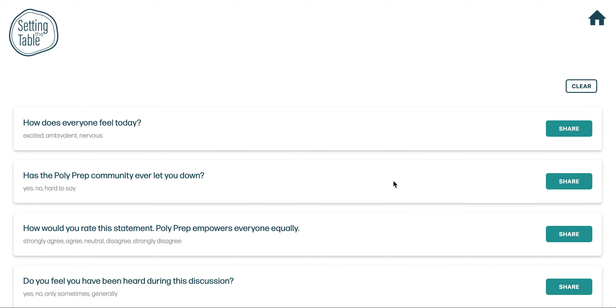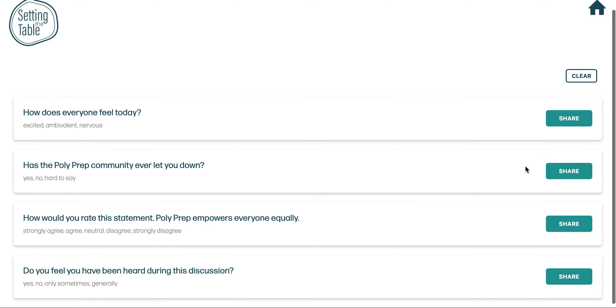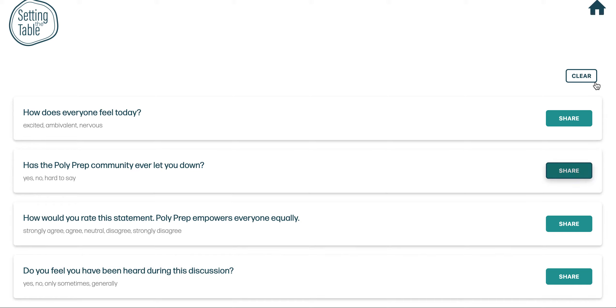Here you will see a list of questions submitted by participants. To share a question, click here. To clear an old question, you can click the clear button.